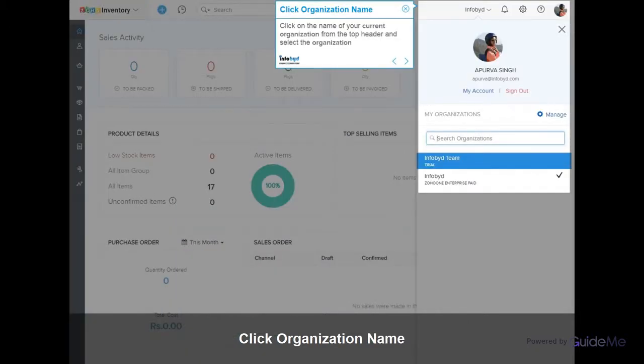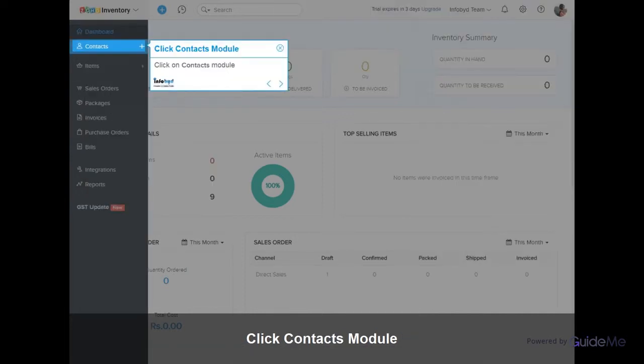Click on the name of your current organization from the top header and select the organization. Click on Contacts Module.